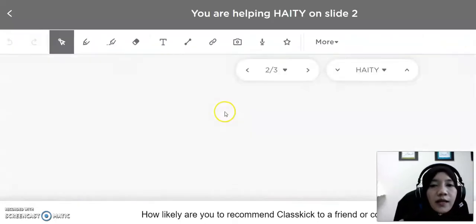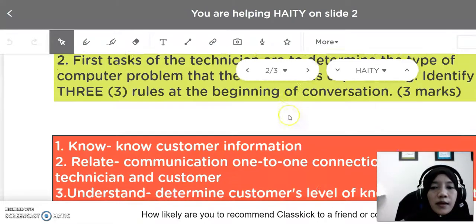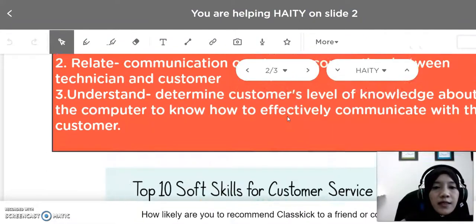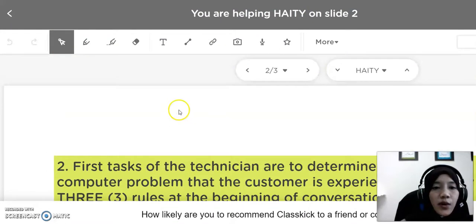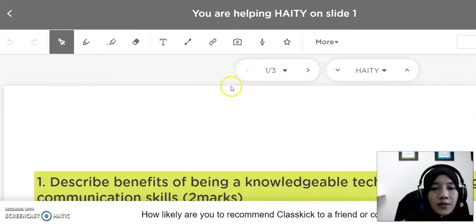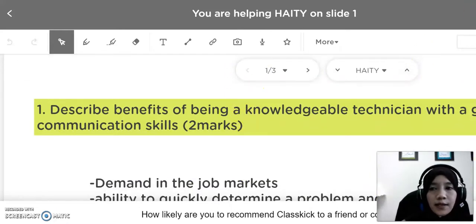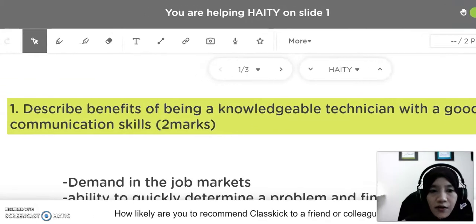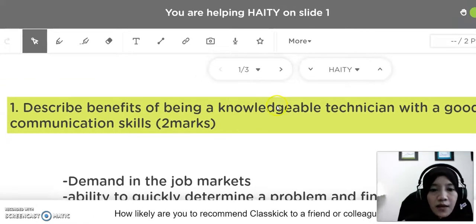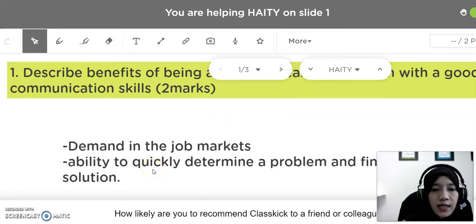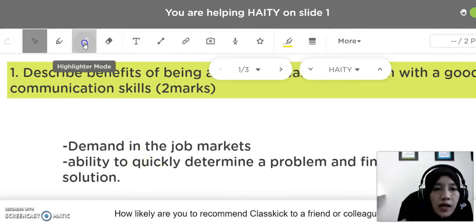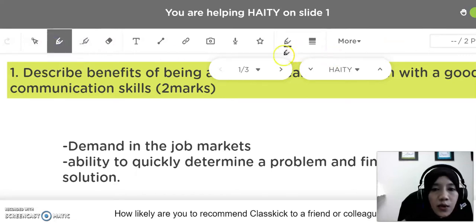Let's look at the students' answers. These are the students' answers. There are three questions here. The first question: Describe the benefits of being a knowledgeable technician with good communication skills. This is the question that I posted to the students with marks. They can answer the question and we as educators can automatically mark their responses.